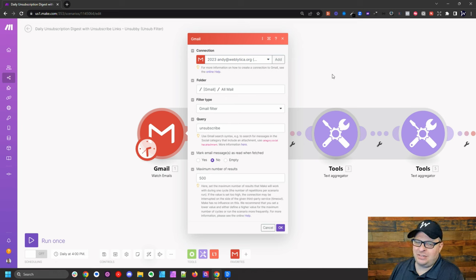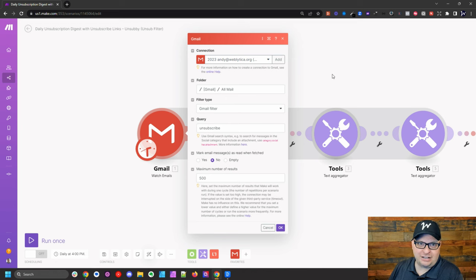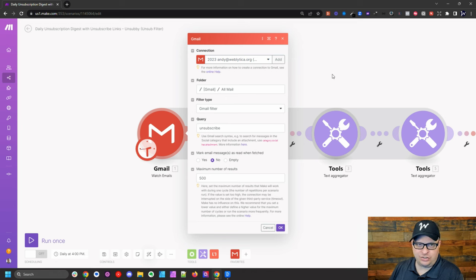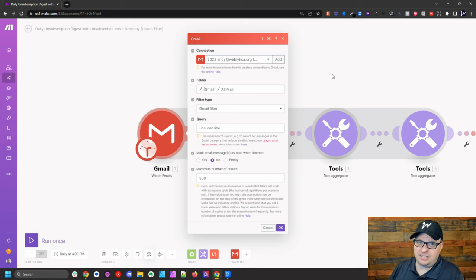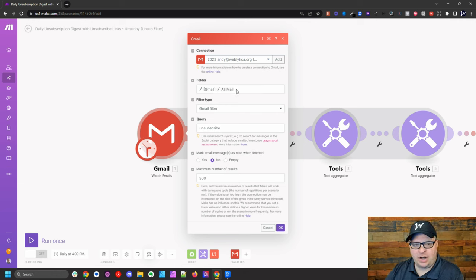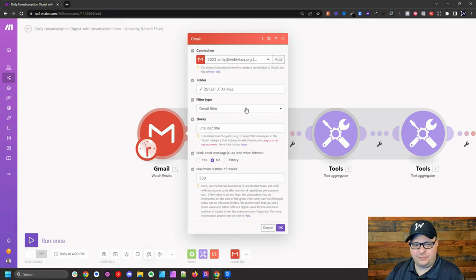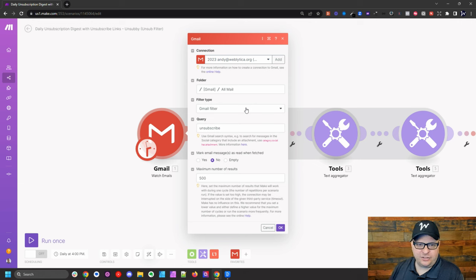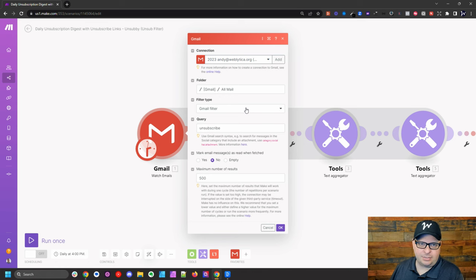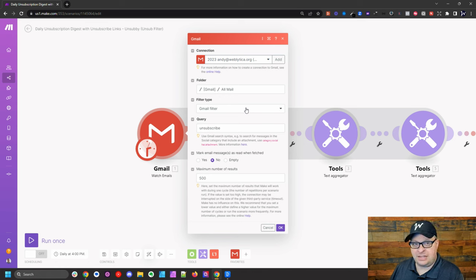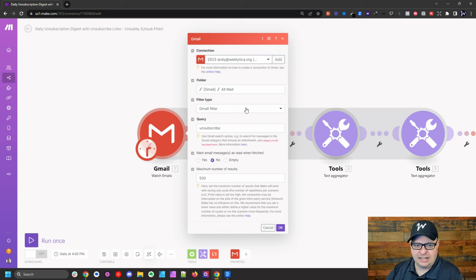This will not work well with a regular Gmail account because Google has changed the permissions and this will time out and cause you problems over time. So this is best done with a Google workspace account. The folder we're going to watch is the all mail folder and the filter type is a Gmail filter. So if you ever use Gmail and you're searching for mail and you just type things up there like you're doing a Google search, that's the kind of search we're going to do.